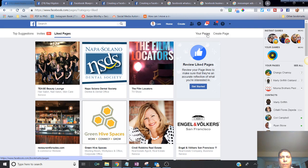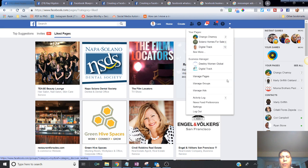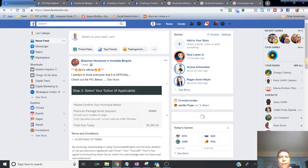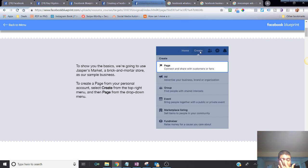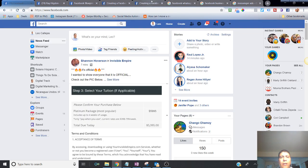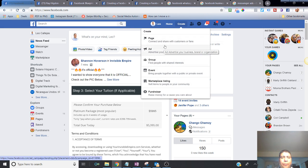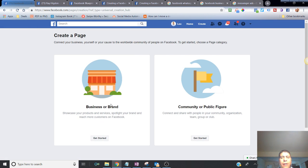If you need to create a page, go to the little triangle at the top. As you can see, Facebook is changing things all the time — this is the desktop version as it now appears. If I go to 'Create,' I have the same menu as shown on the slide. You'll go into 'Page' if you want to create a new page.